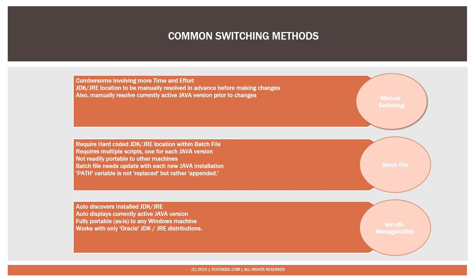So to recap the common options for switching, the first one of course is the manual switching and for the benefit of those who don't know, here is how you do it.